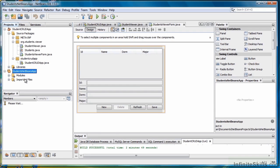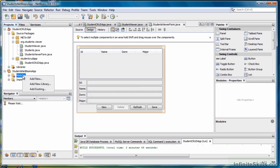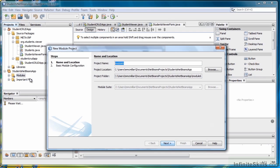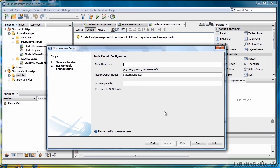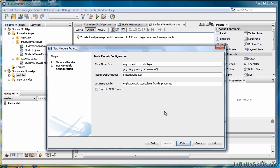When it completes, look for the Modules section of our new app. Right-click and select Add New. We'll call it Students Displayer. Click Next. For the codebase name, call it org.students.crud.displayer and click Finish.